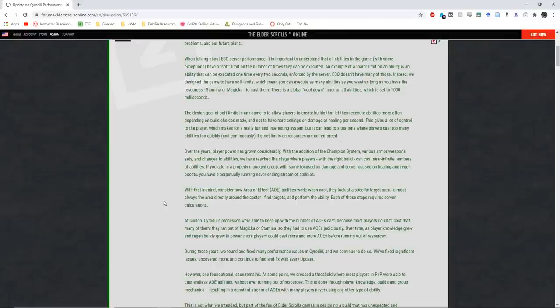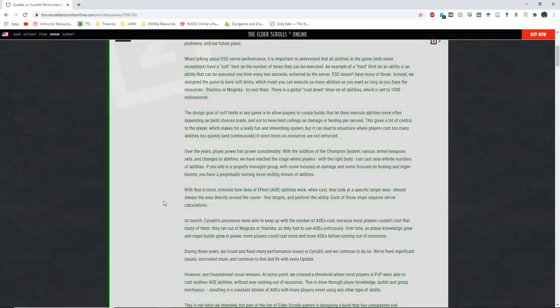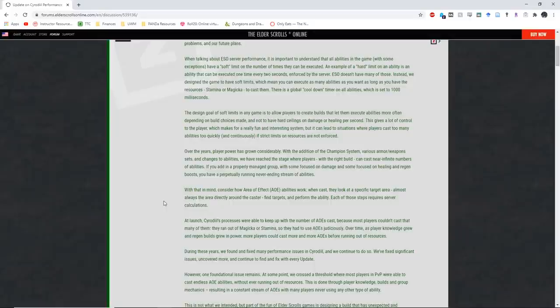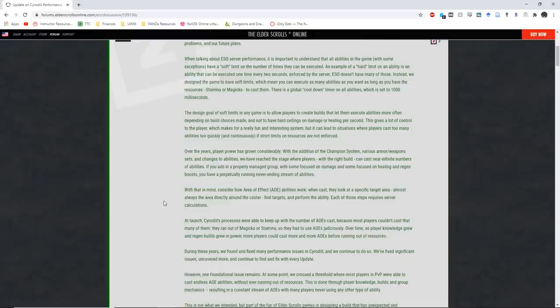During these years, we found and fixed many performance issues in Cyrodiil, and we continue to do so. We fix significant issues, uncover more, and continue to find and fix with every update. I will not comment on this, because obviously there's a lot of issues that they have fixed, and they have not fixed. So there is truth to the fact that they have fixed many performance issues, but obviously they can't hit everything.